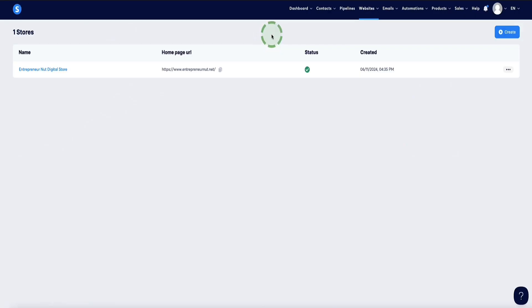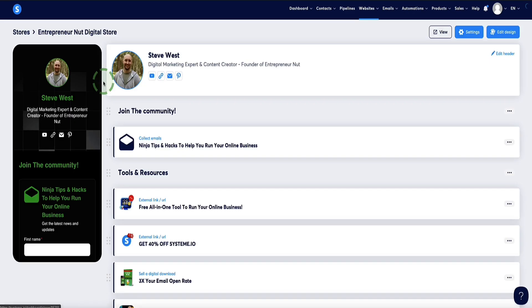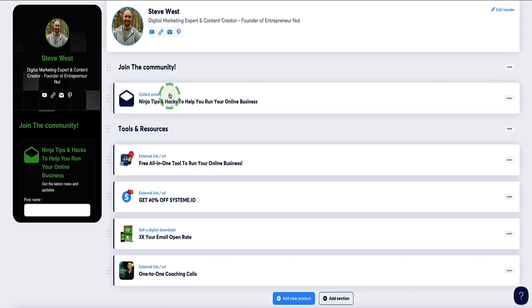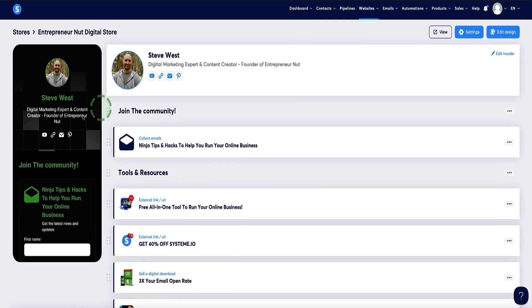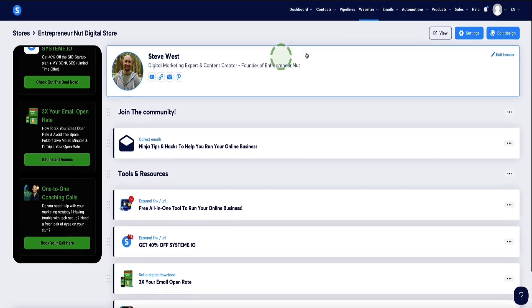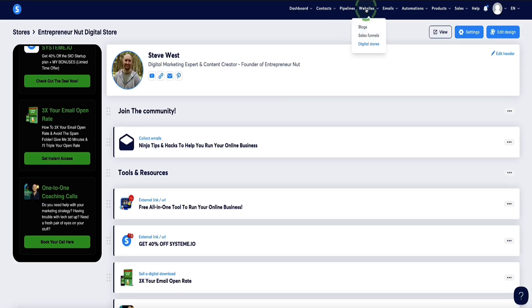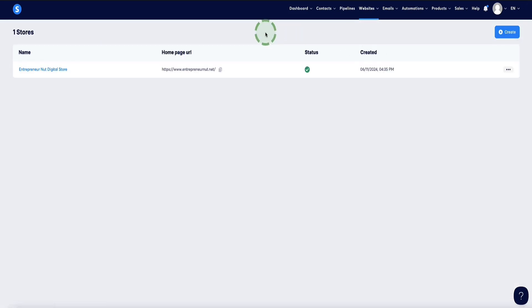When you log into your System.io account, head over to Websites and then come down to Digital Stores. If this is the first time you're setting up your digital store, you're not going to see anything here at all. This is the one I've already set up — if I click on this, it shows what it looks like inside your account as you're setting it up, including a mobile view. Clicking the view button at the top shows the desktop view. Now let's go back and create your own from scratch.